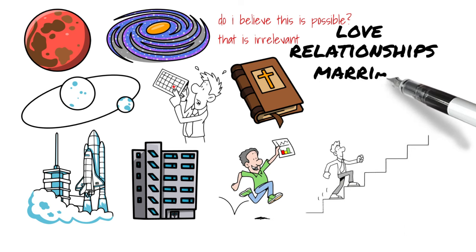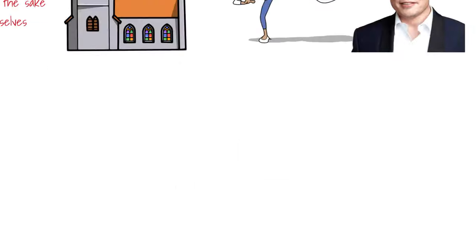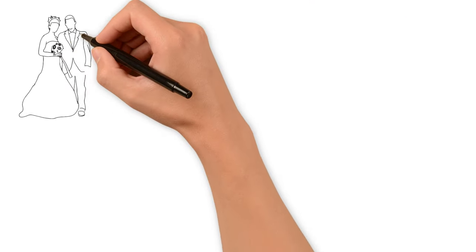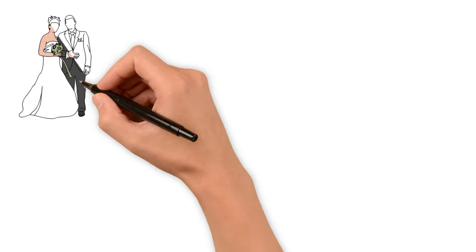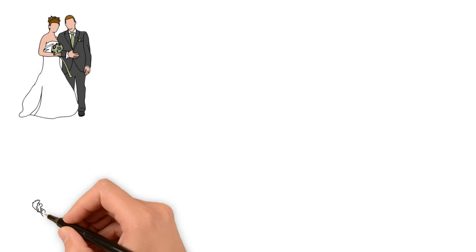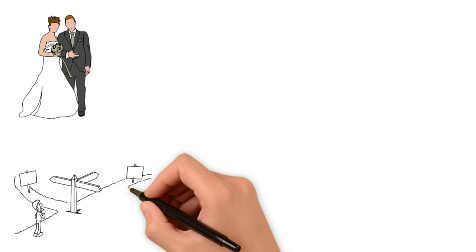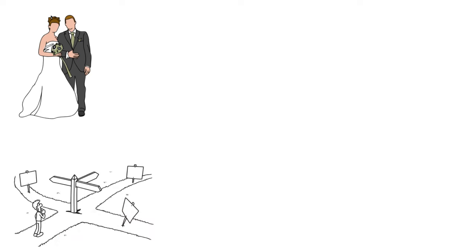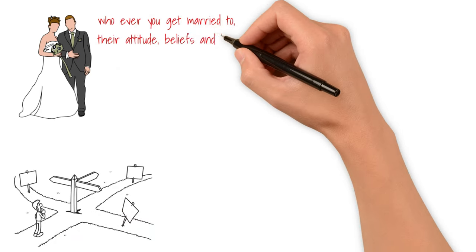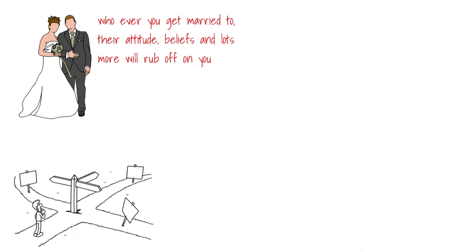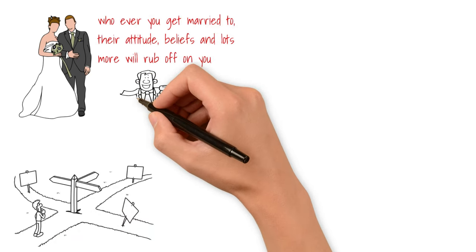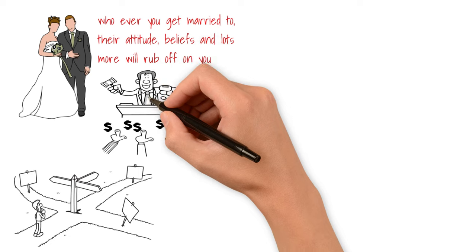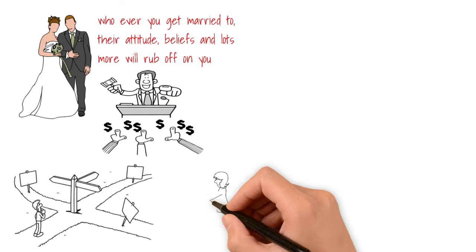Then, love, relationships, and marriage. This is the last one on the list, and I would argue the most important one. The decision of who you would get married to is, as far as I know, the single most important decision you would ever make. For many reasons, a few of which include the fact that whoever you get married to, their attitudes, their beliefs, and a lot more are going to rub off on you.